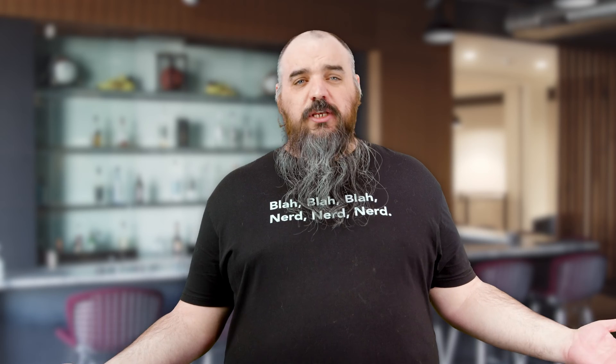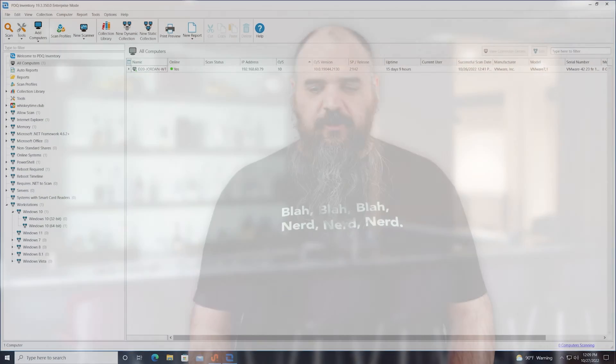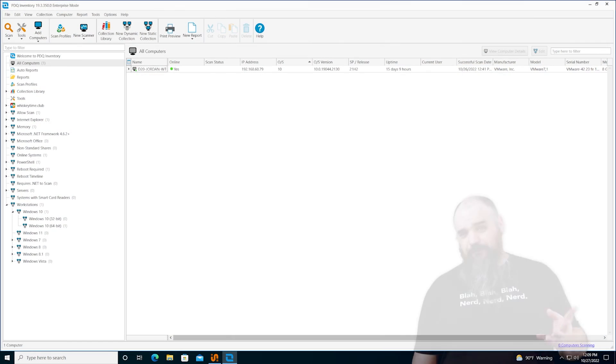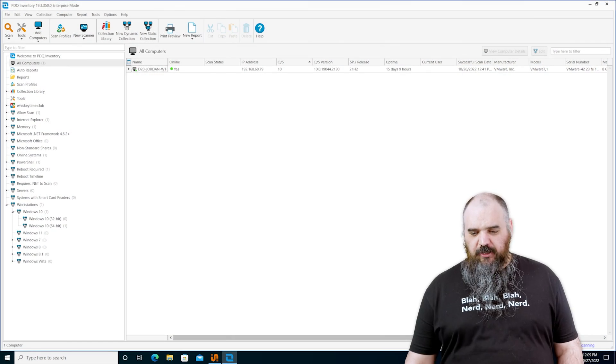And first thing inventory is, we need computers to scan and collect inventory on. And we have four methods that we can do that.